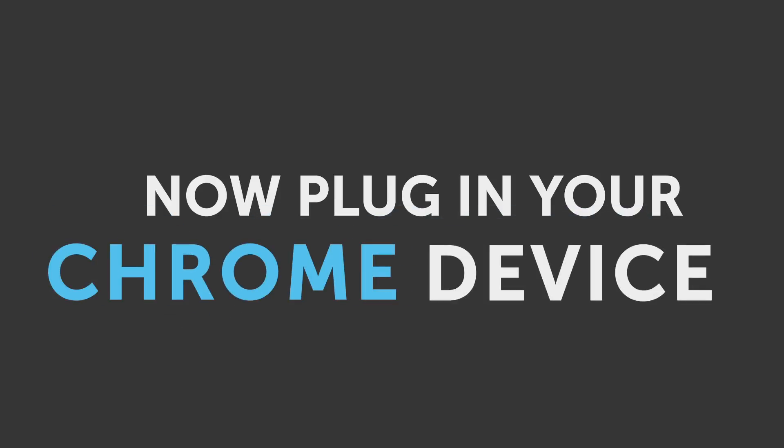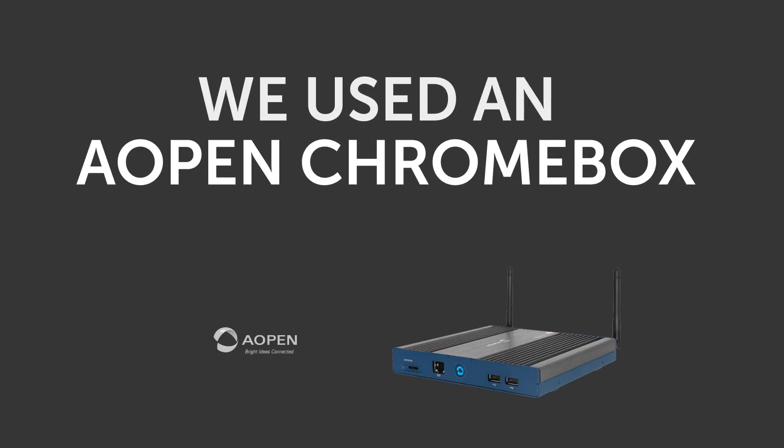Now you need to get your Chrome device, plug it in and connect it to a screen. For our demonstration, we've used an Aopen Chromebox commercial.